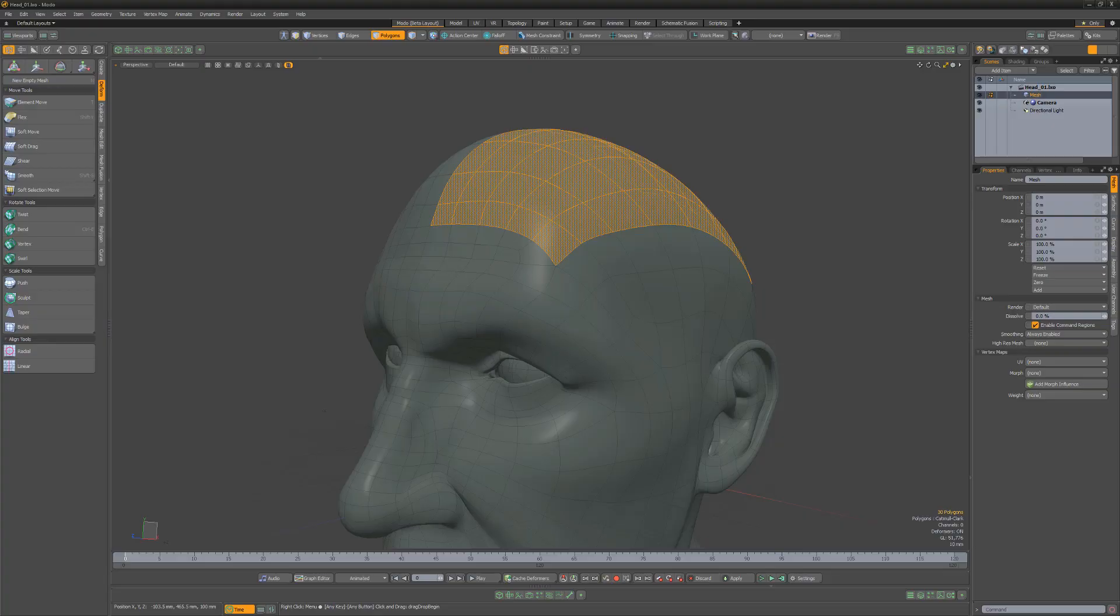William Vaughn here with a quick introduction to polygon normals in Modo. By default, polygon normals aren't visible in the 3D viewport.